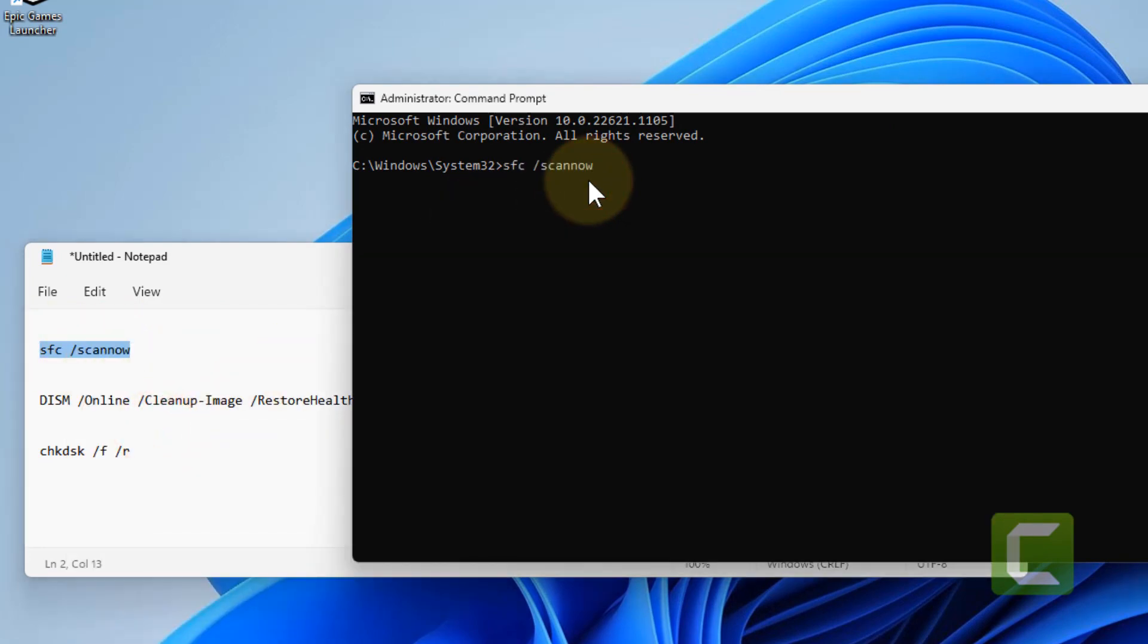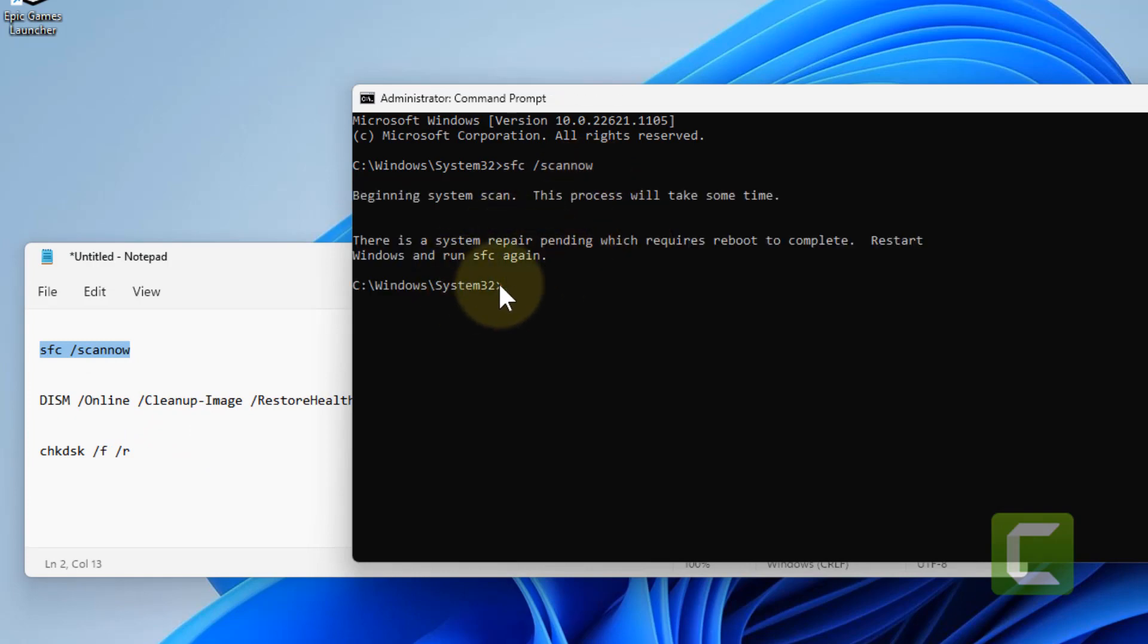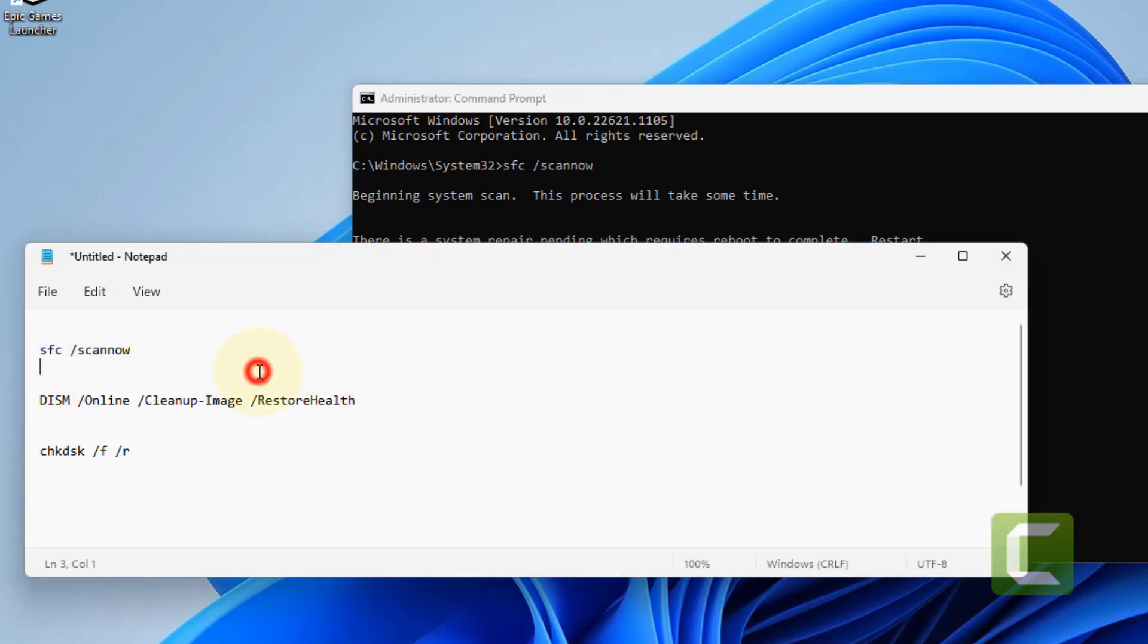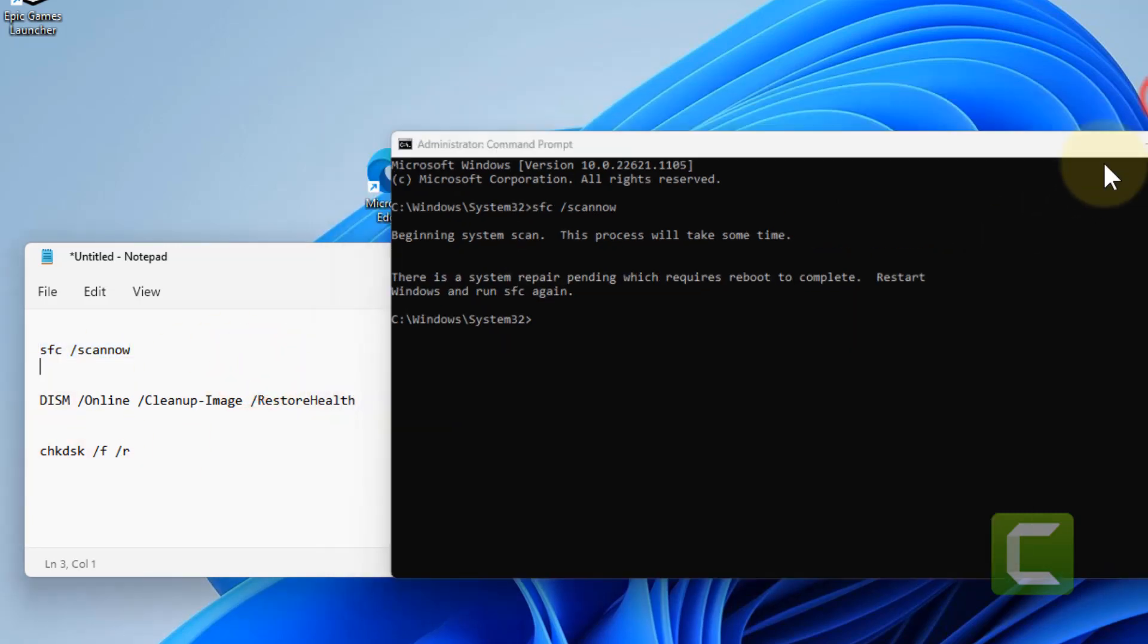Directly copy and paste from there and it will start finding and fixing any issue with your computer. Then run the second command and third command.